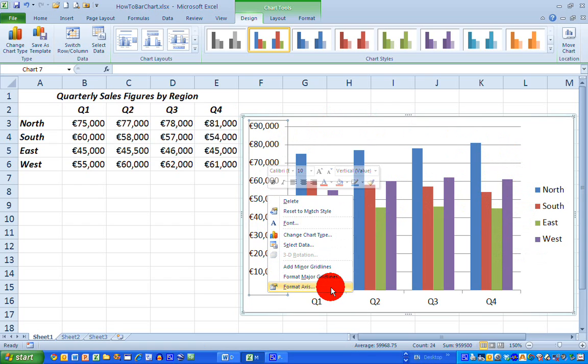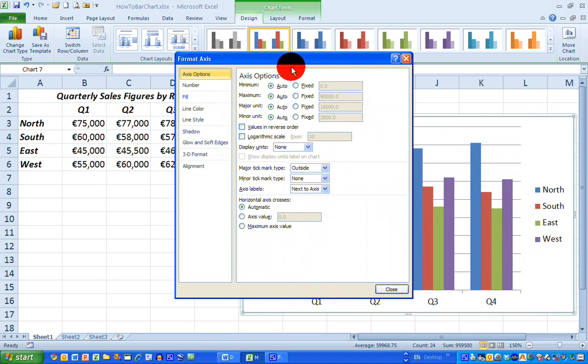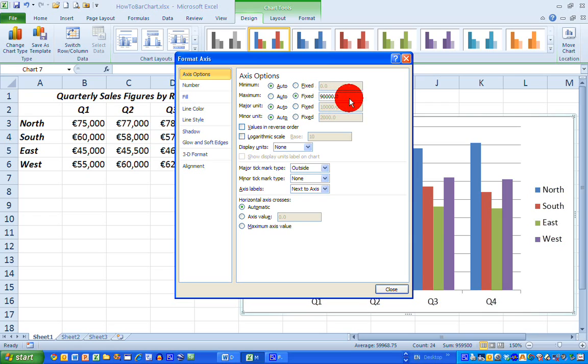Now there's two things I need to do. For the moment, everything is set to auto. And I need to change the maximum and the major unit to fixed. You can see here if I select the fixed option, the maximum on my Y-axis is €90,000. So change the €90,000 to €100,000.